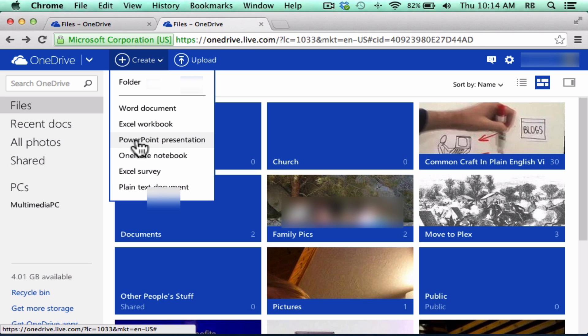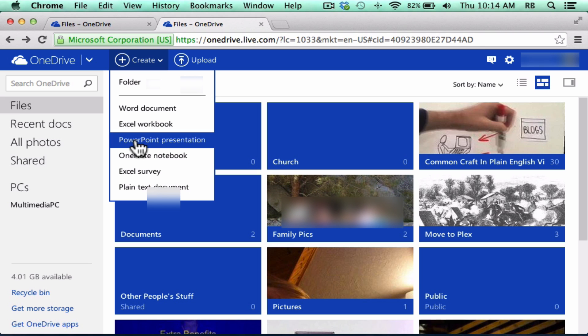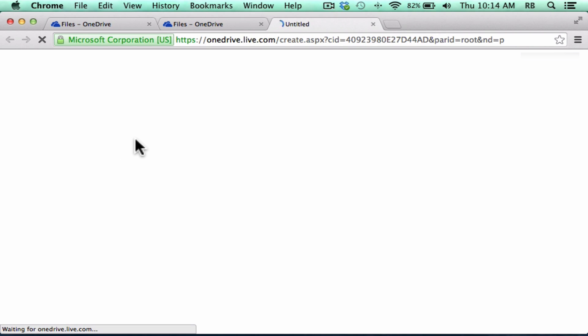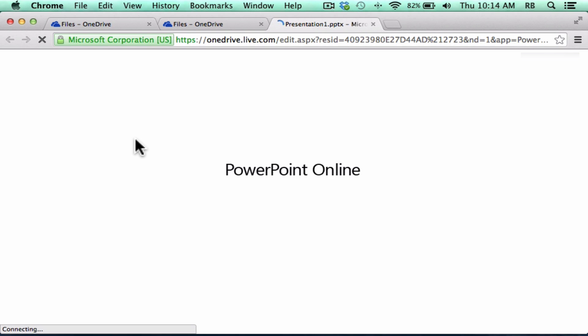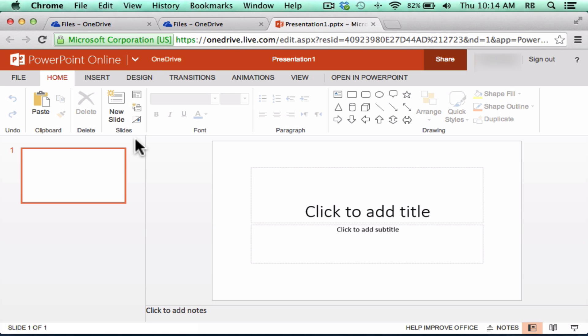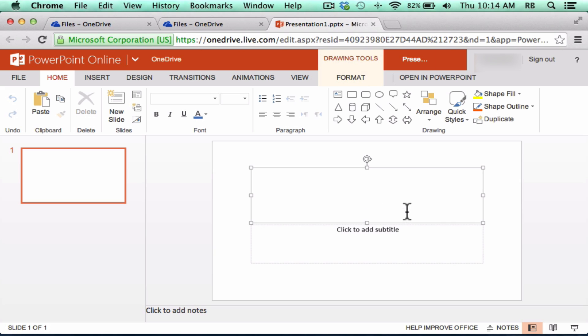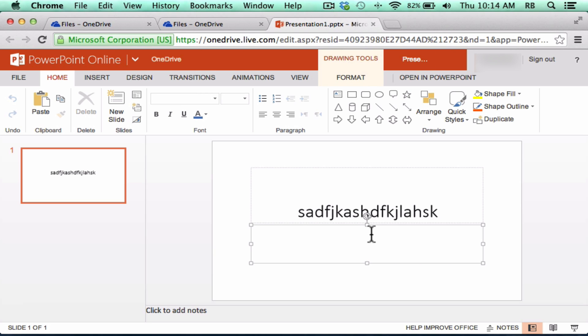So I could click, as an example, PowerPoint presentation, and it takes me to what looks like a limited version of Microsoft's PowerPoint. I can click to add title. I can click to add subtitle. They very much tried to make this similar to the real Microsoft Office.